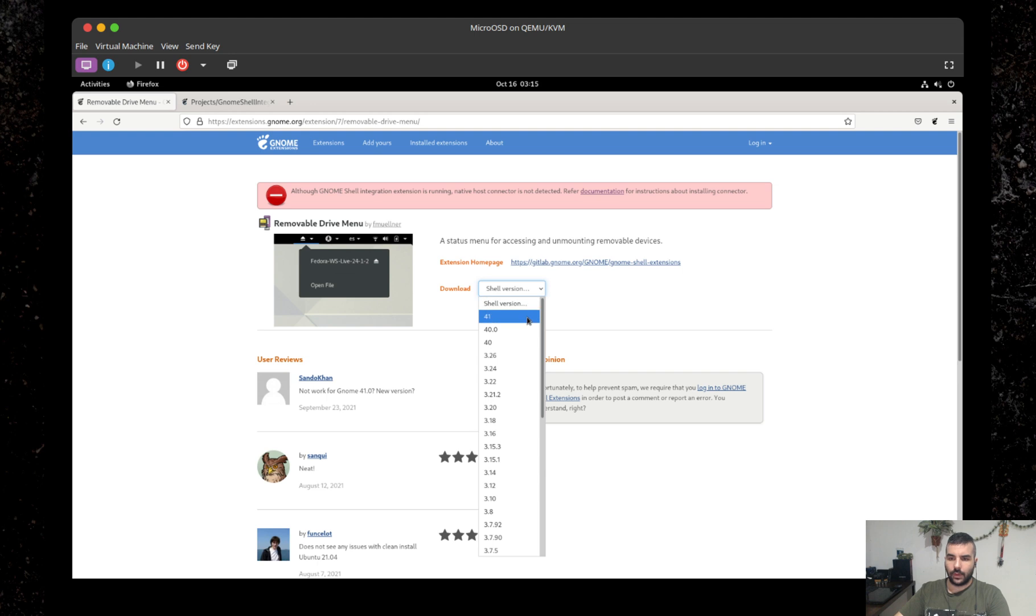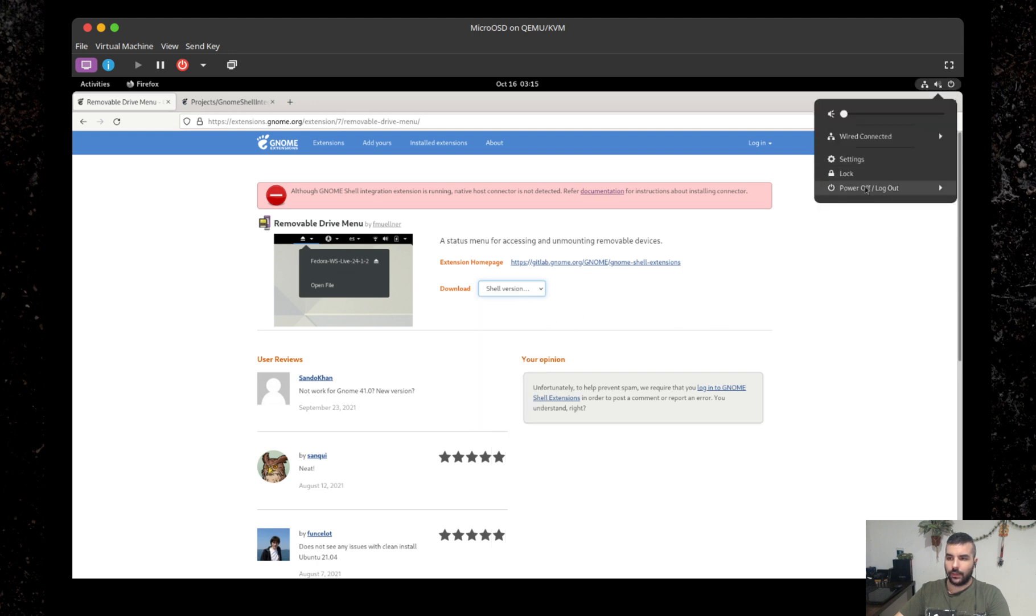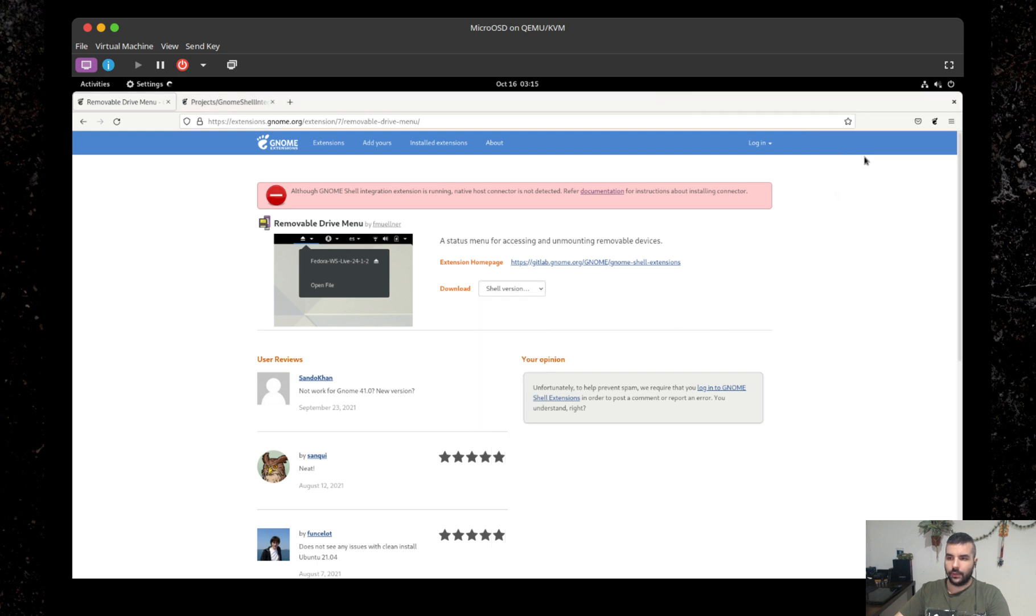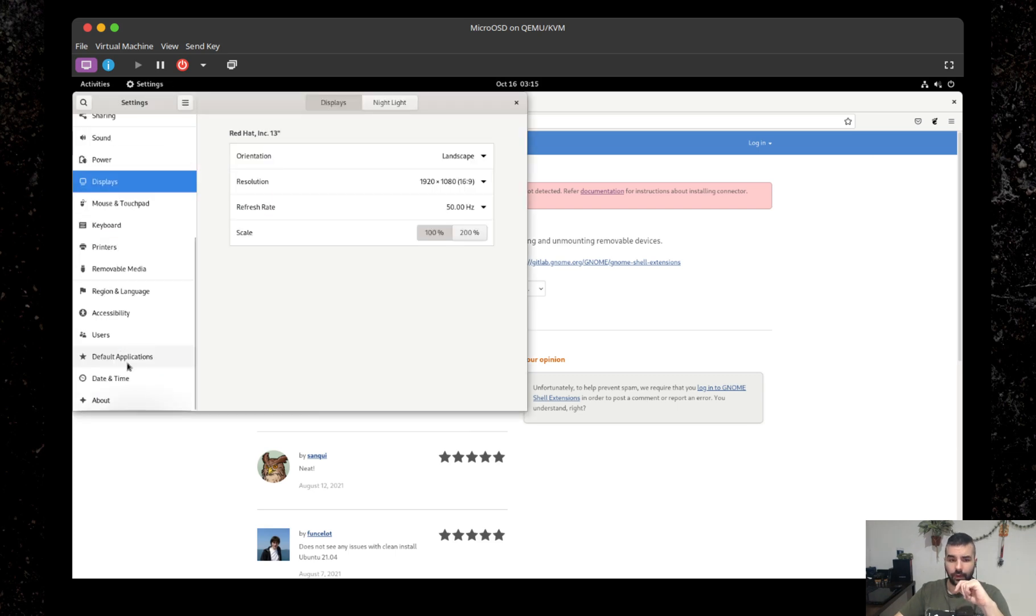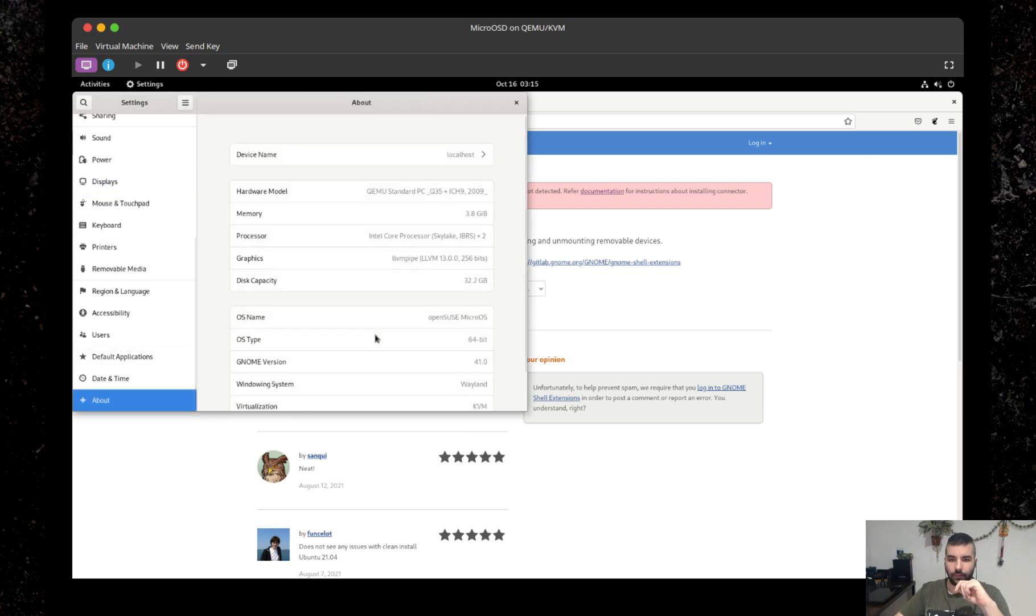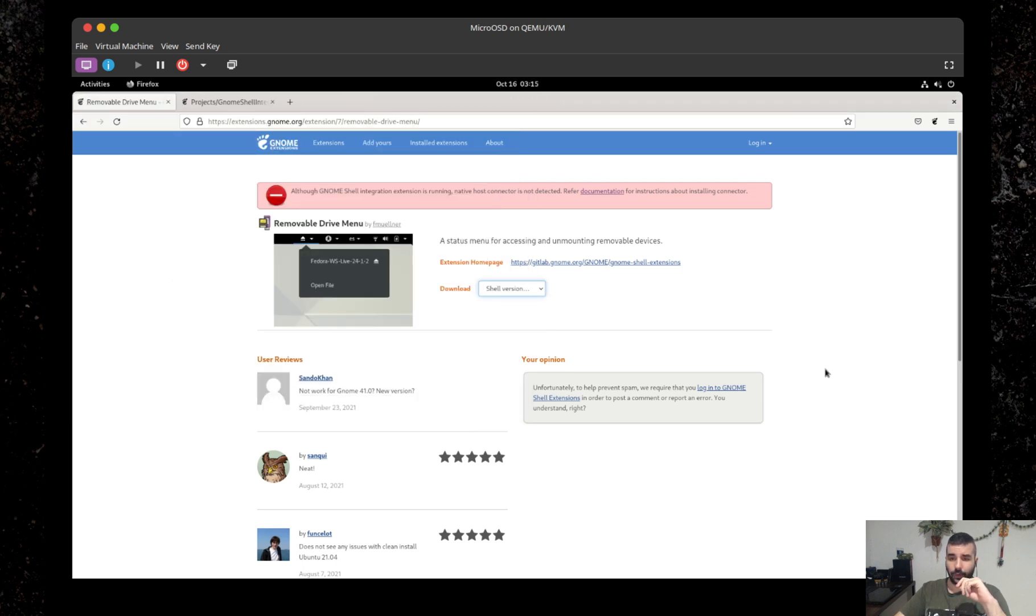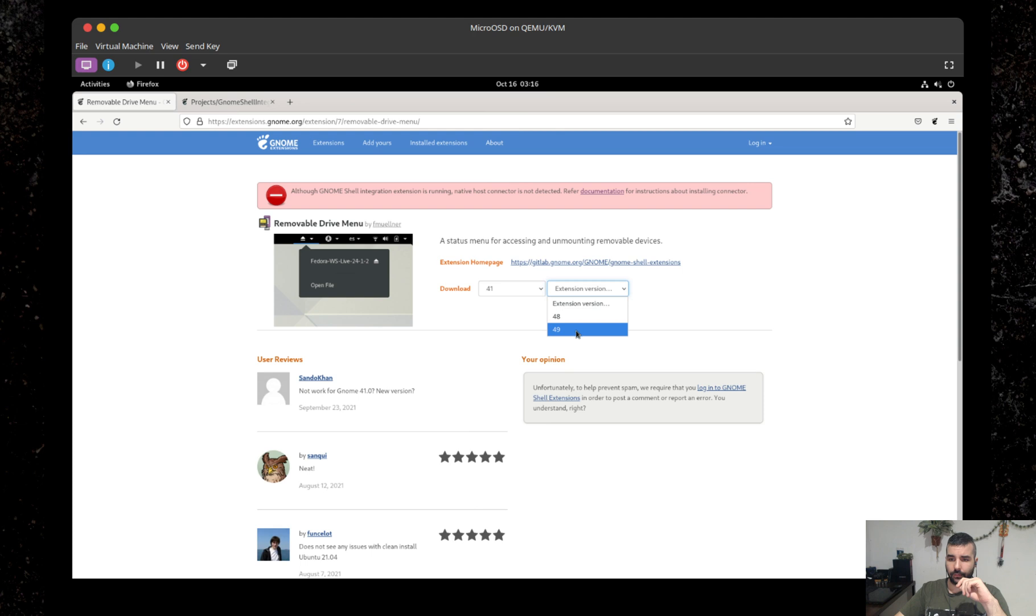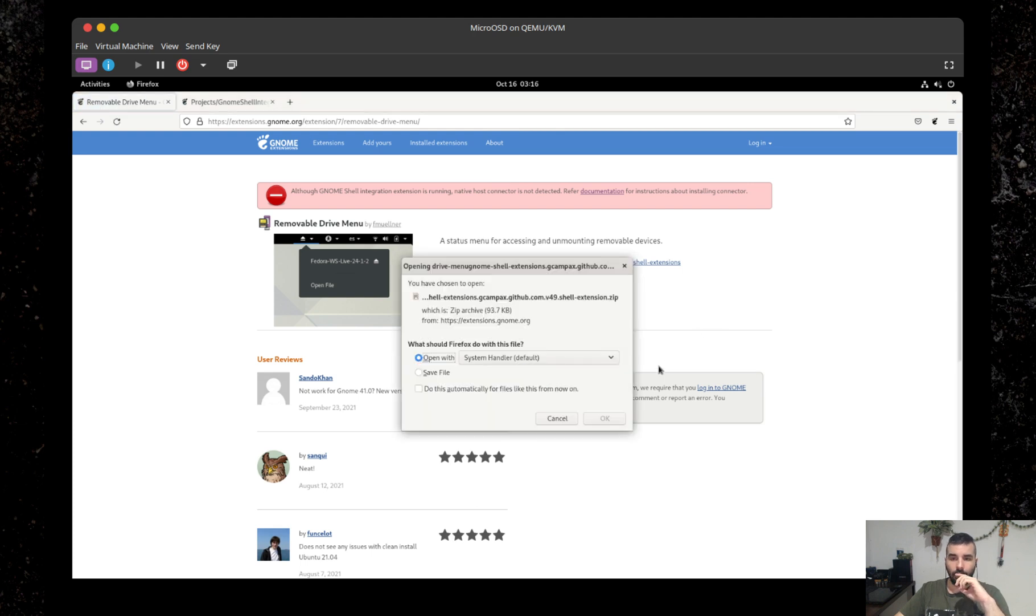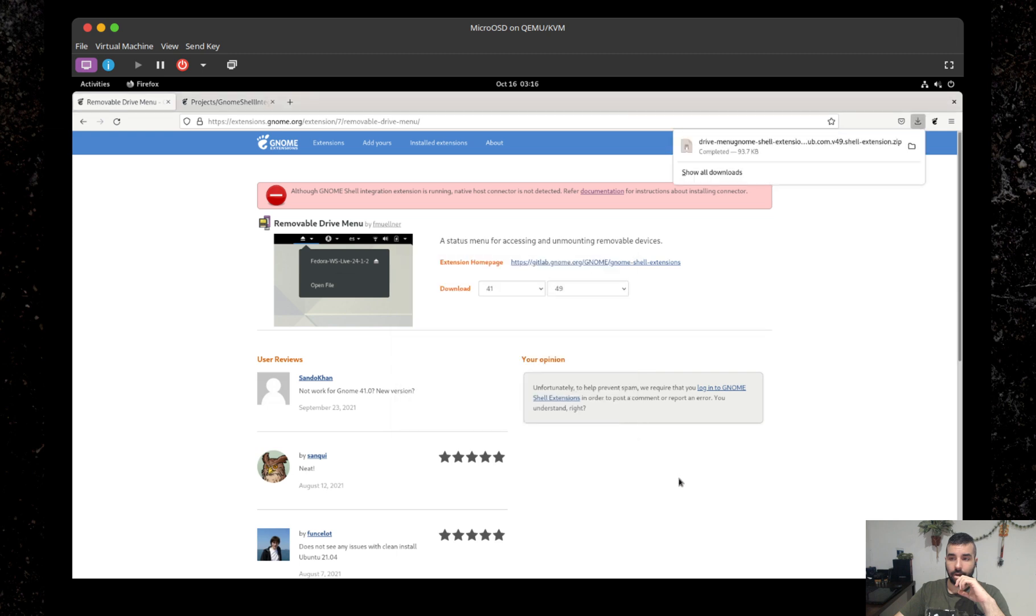So what I'm going to say is download it. First of all, let's check our GNOME version. I'm pretty sure it's 41, but just in case if you're in doubt, here we go. That's the GNOME version, it's 41. So I'm going to select shell version to 41, the extension version latest I suppose. And we're going to get this extension downloaded. Just like that, that was it.